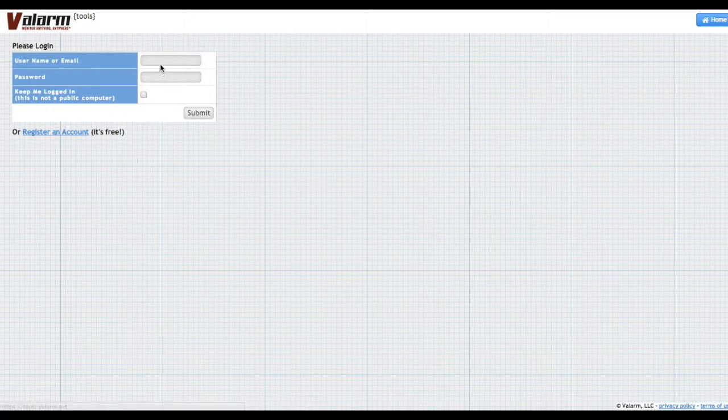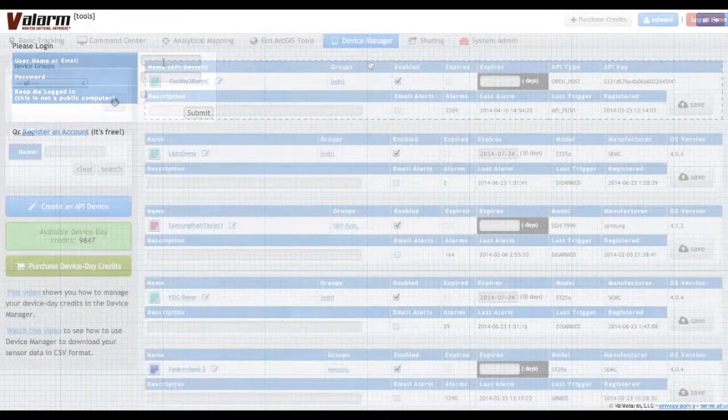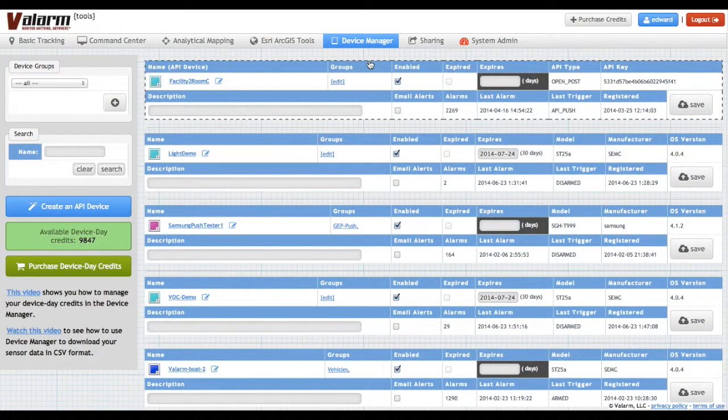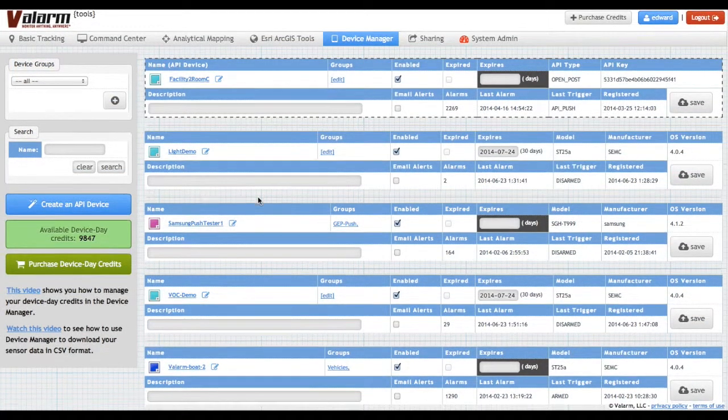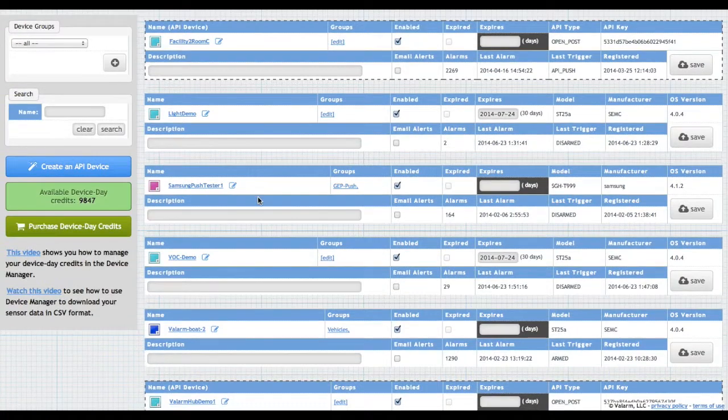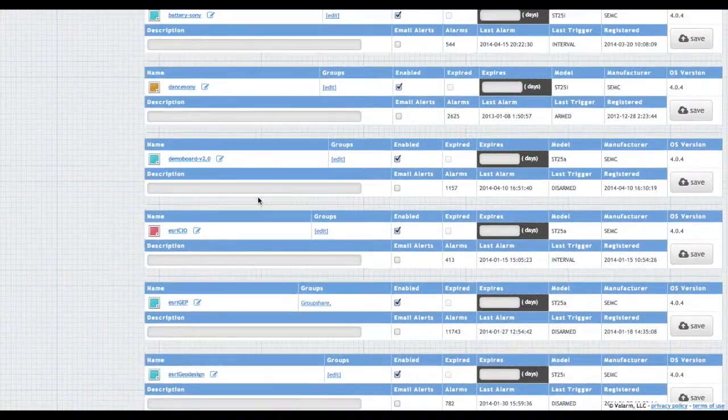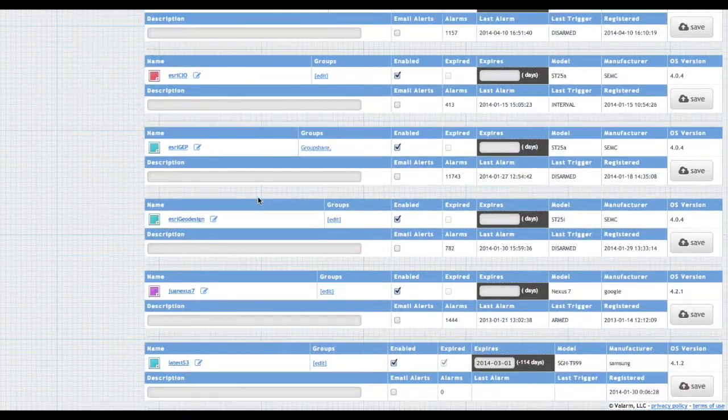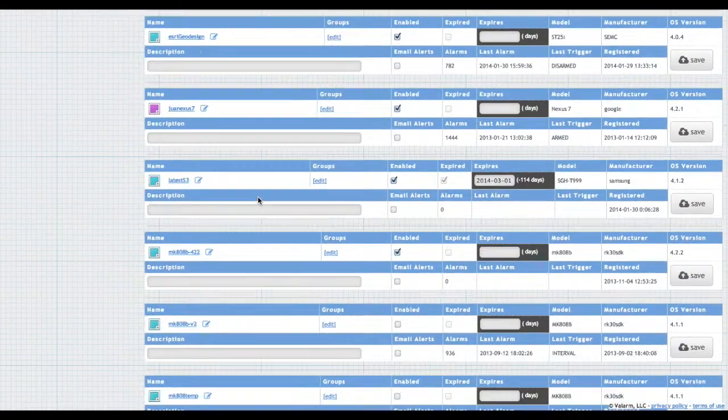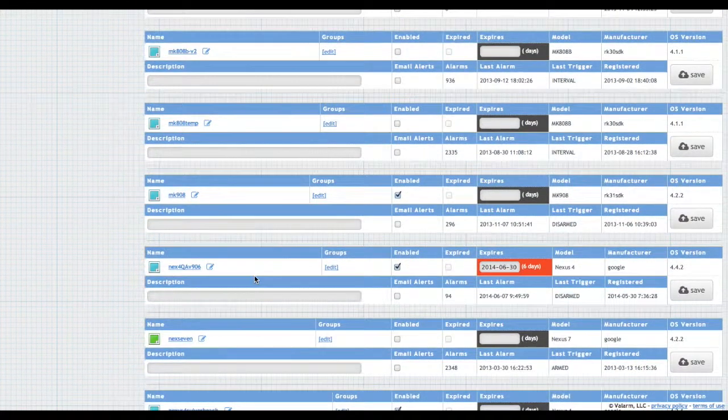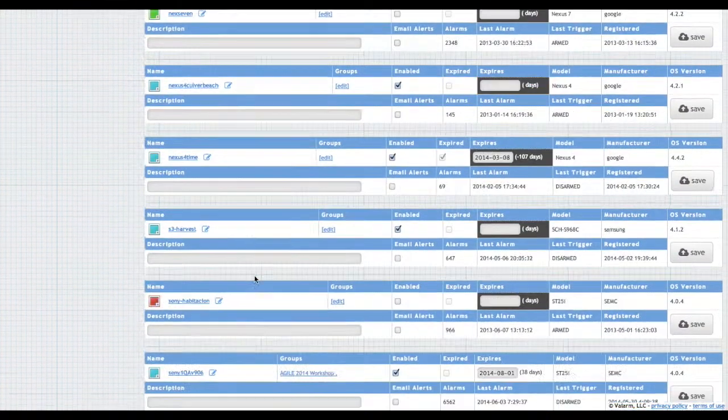First, log in to your Valarm Tools cloud account at tools.valarm.net. Next, go to the Device Manager. Now click the name of the device that has the sensor data you'd like to download. Remember, you can use Device Groups to organize your Valarm devices into specific groups.